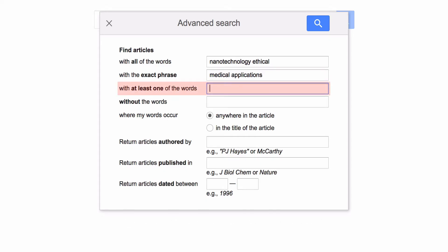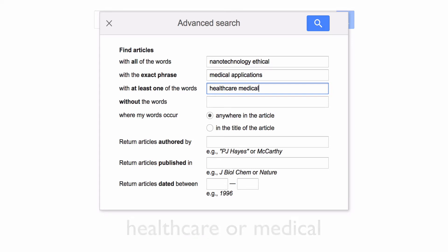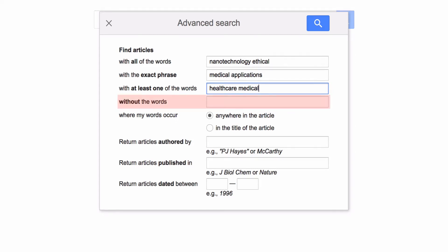The third box will search for synonyms using the Boolean operator OR. Let's try putting in healthcare and medical, as those words are often used interchangeably. The fourth box will remove a word from your search.